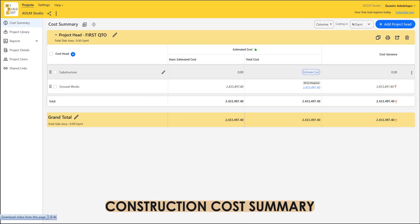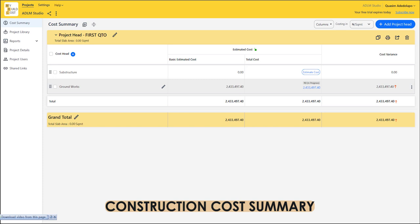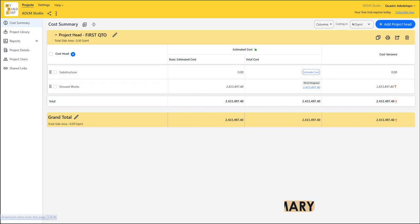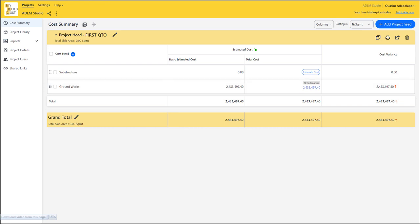This is a completed project done with this software. We can see the cost items, which is the summary of each item of work, then the basic cost estimate and the total cost estimate. This software also measures error, helping you calculate your initial cost and cost of construction while carrying out the project. You can do your cost variance at every stage so you know what you've spent at each stage.